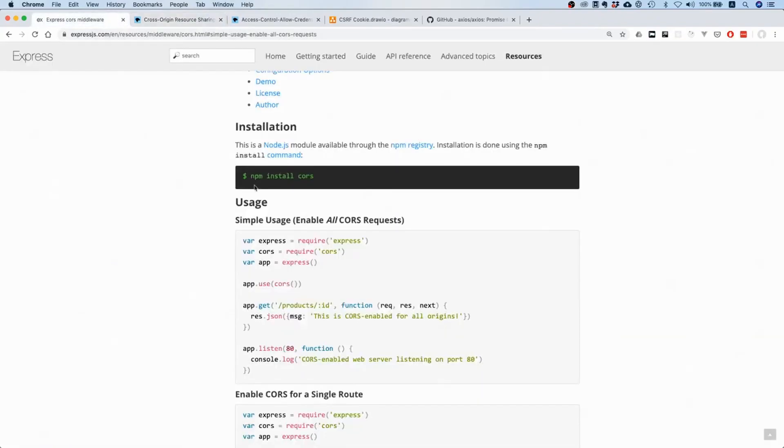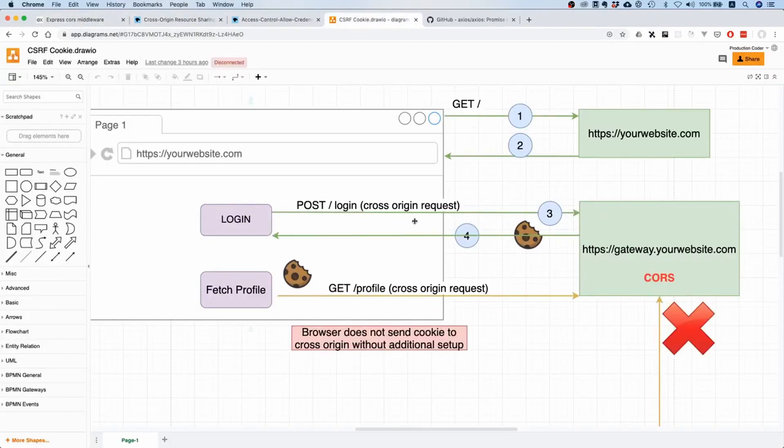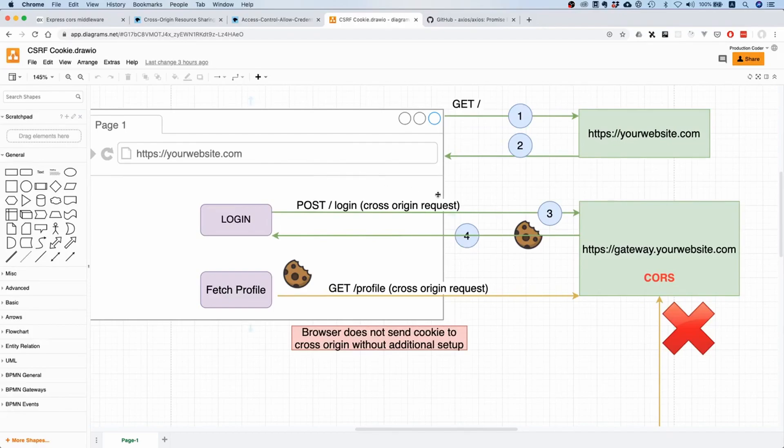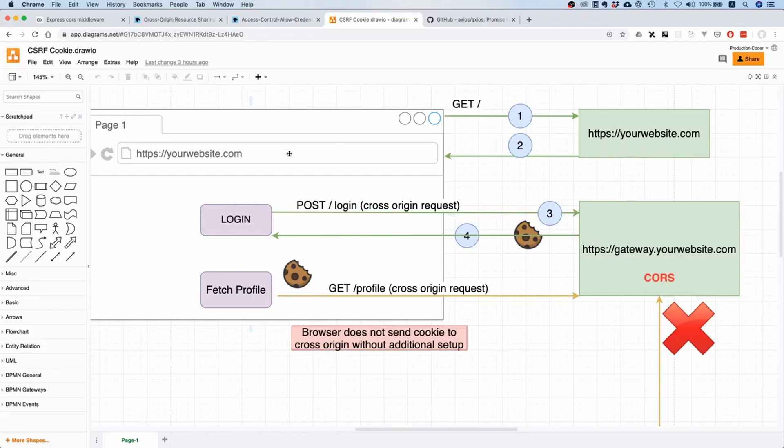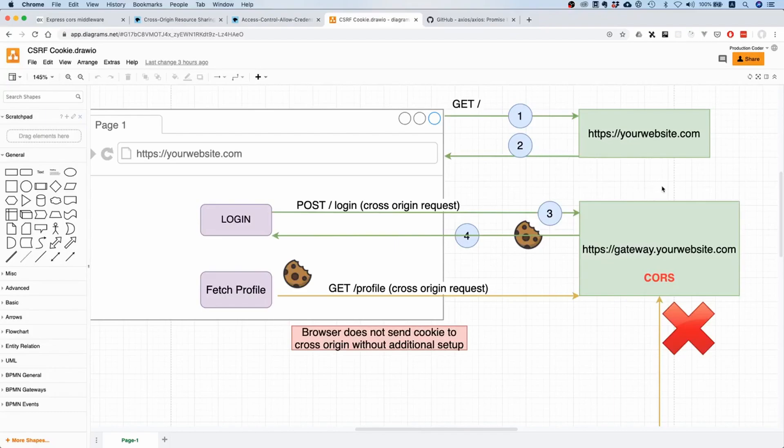What it basically says is that the server whitelists from which URLs or from which origins it accepts AJAX calls. If your origin is not in the AJAX call, then the browser will just block it because it assumes the code running in the browser is malicious.